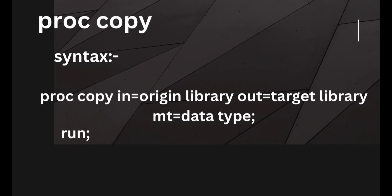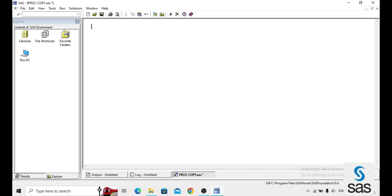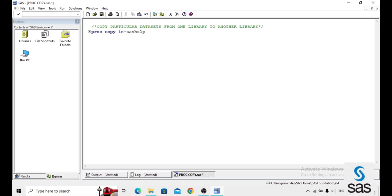In PROCOPY, first we transfer a selected file from one library to another library. For particular data sets: PROCOPY IN equals to SAS help, OUT equals to work. I want to move data sets from SAS help to work, MAPTYPE equals to data — that is the member type — then SELECT class and cars and RUN. It means I need only those two data sets from SAS help to the work library, and we are running this code.